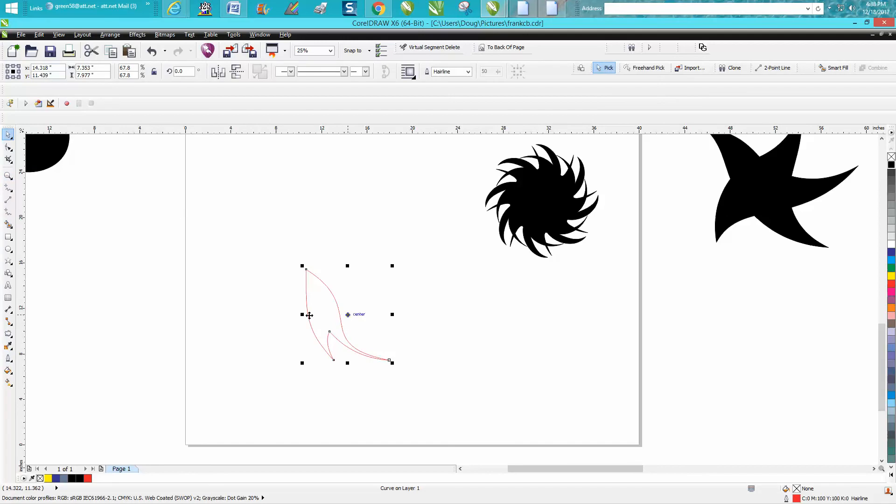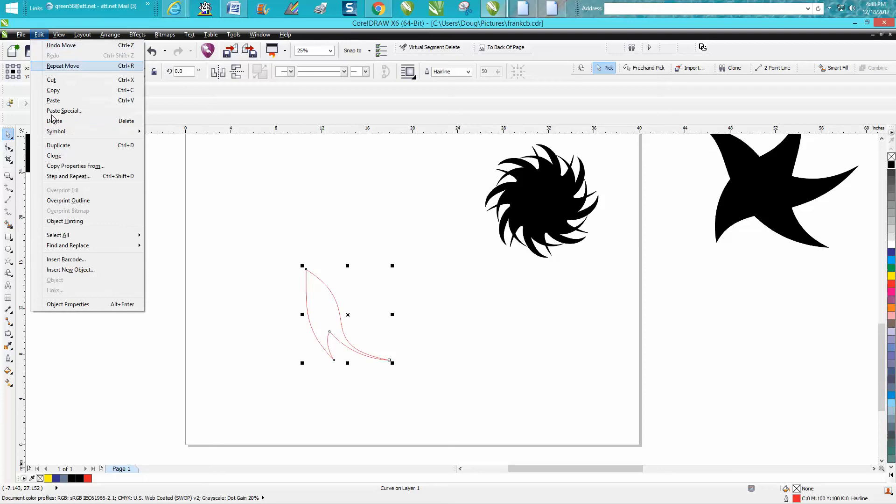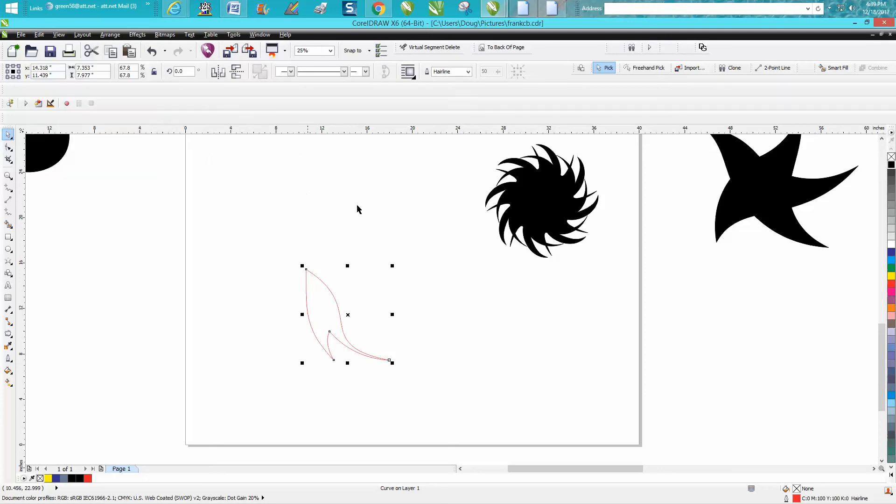I made this shape using the same star distort technique. I just removed some of the points for the video, but instead of duplicating this around, I'm going to clone it. Clone is under Edit right there, it's under Clone. But I actually have a clone icon because I use it so much.